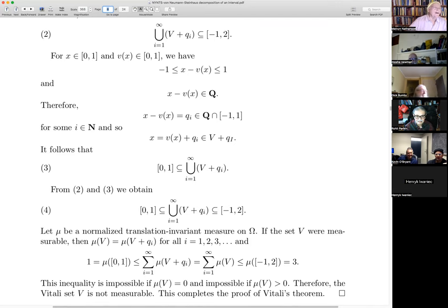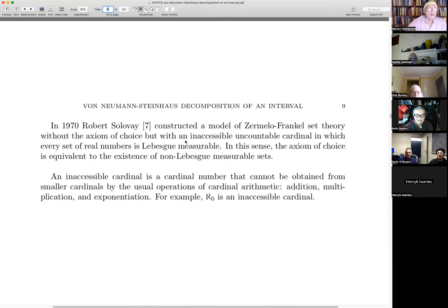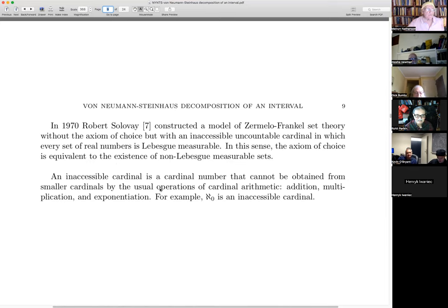That was one of the key things that von Neumann knew when he was trying to solve the Steinhaus problem. By the way, Robert Solovay constructed a model of Zermelo-Fraenkel set theory without the axiom of choice, but with something called an inaccessible cardinal, and in this model every set of real numbers is Lebesgue measurable. So in this sense, the axiom of choice is equivalent to the existence of non-Lebesgue-measurable sets.